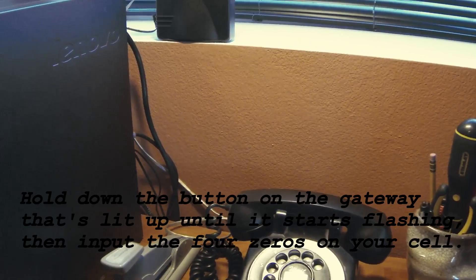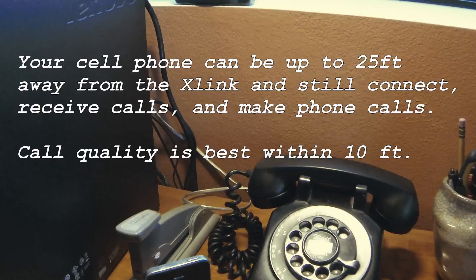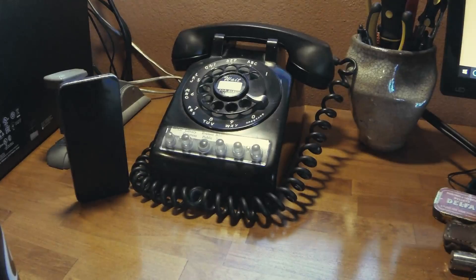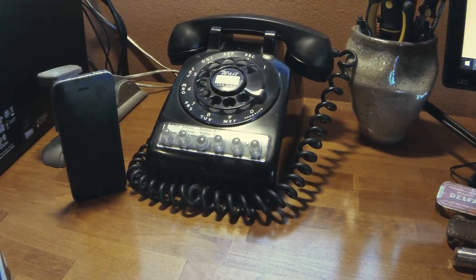So it's very easy to get set up, and as soon as they're connected, you can start receiving phone calls on your rotary phone through your cell phone. Receiving phone calls is only half the fun of using a rotary telephone.